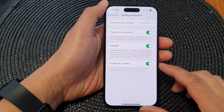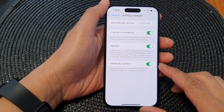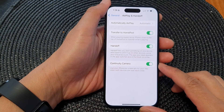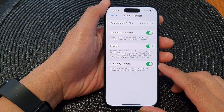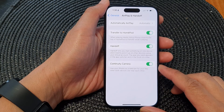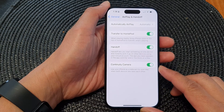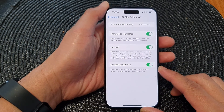Hey guys, in this video we're going to take a look at how you can turn on or turn off Continuity Camera on the iPhone 15 series.